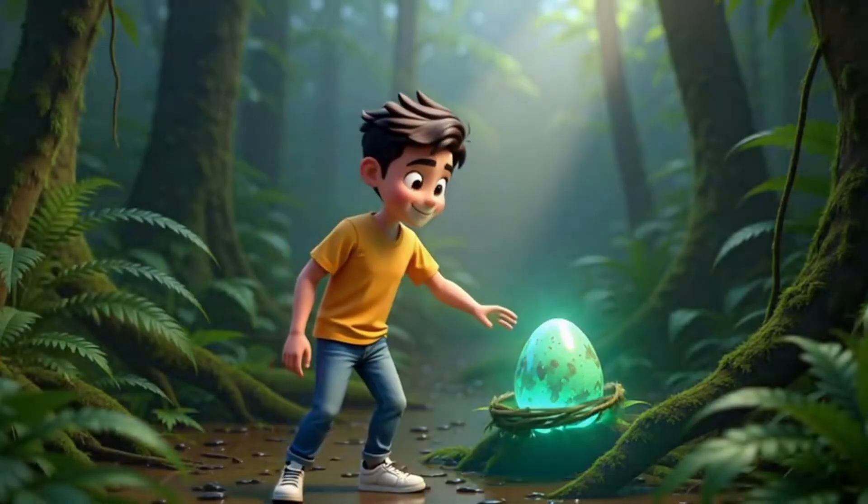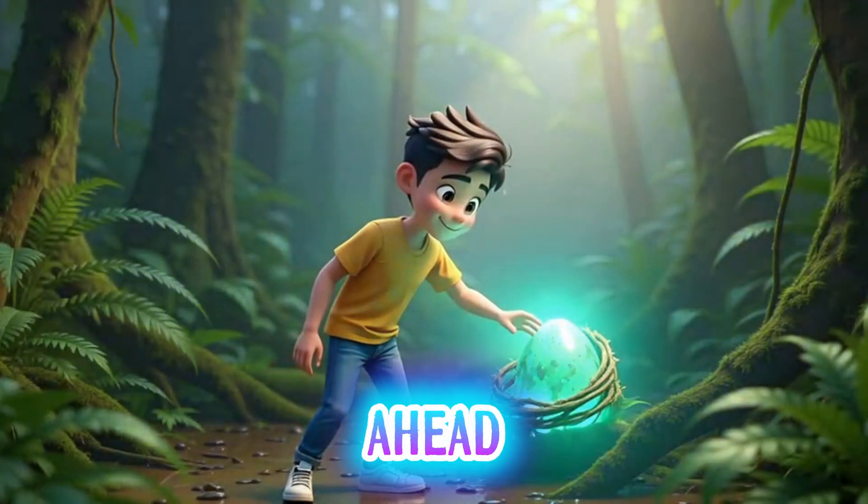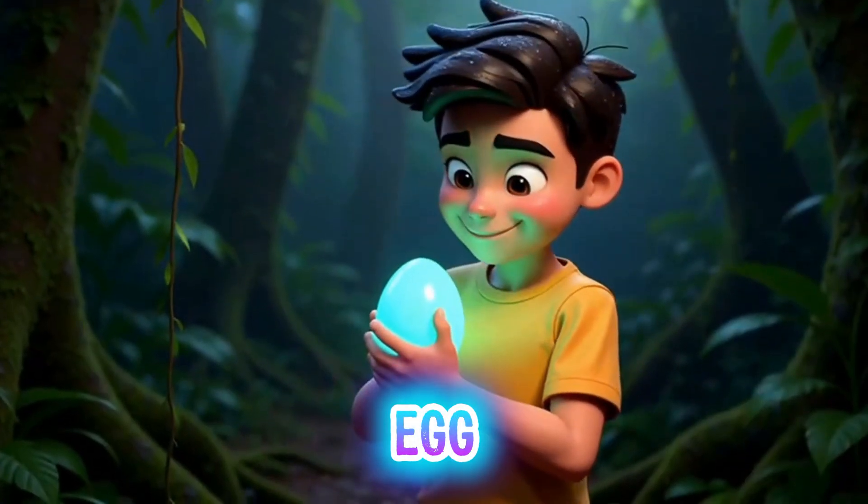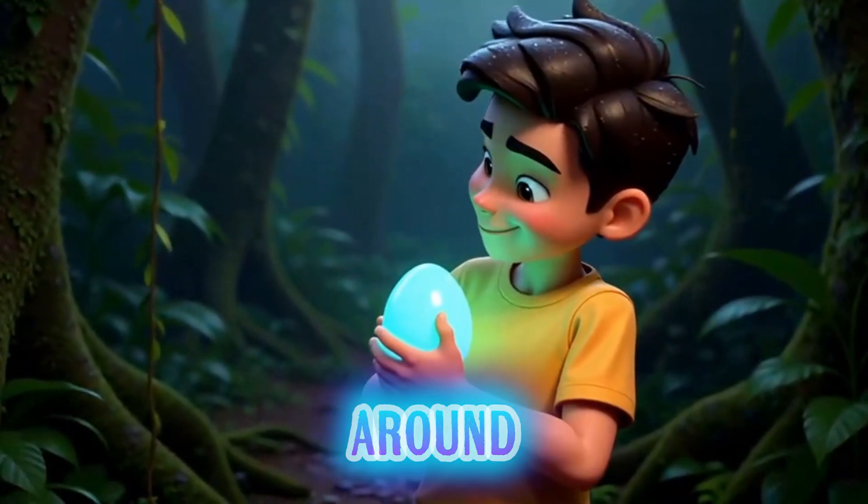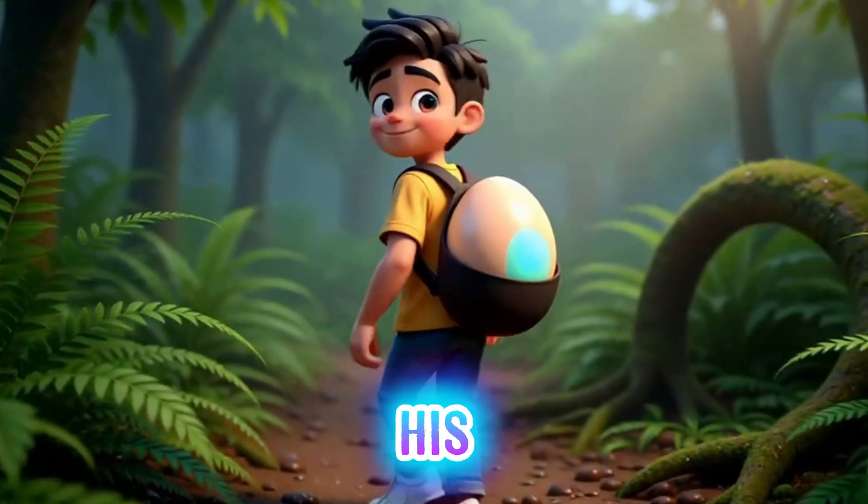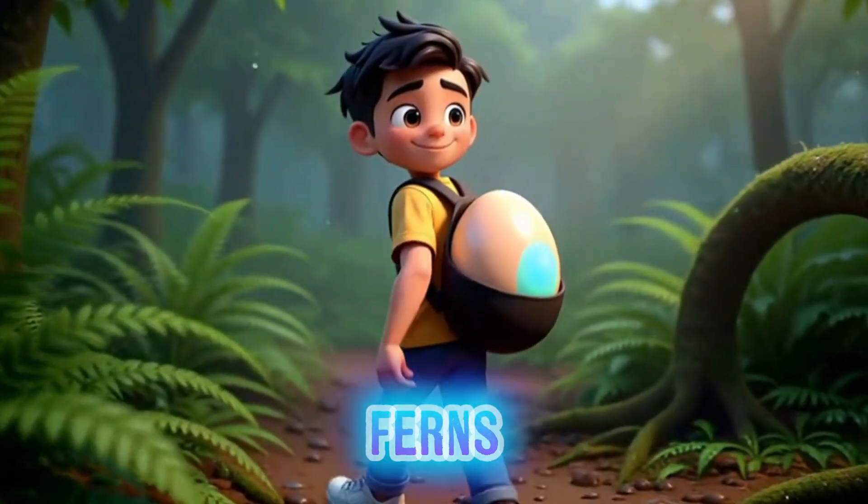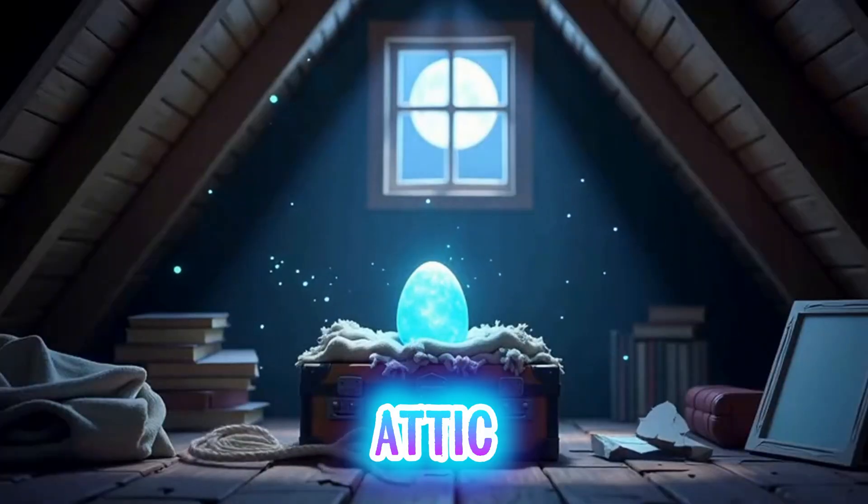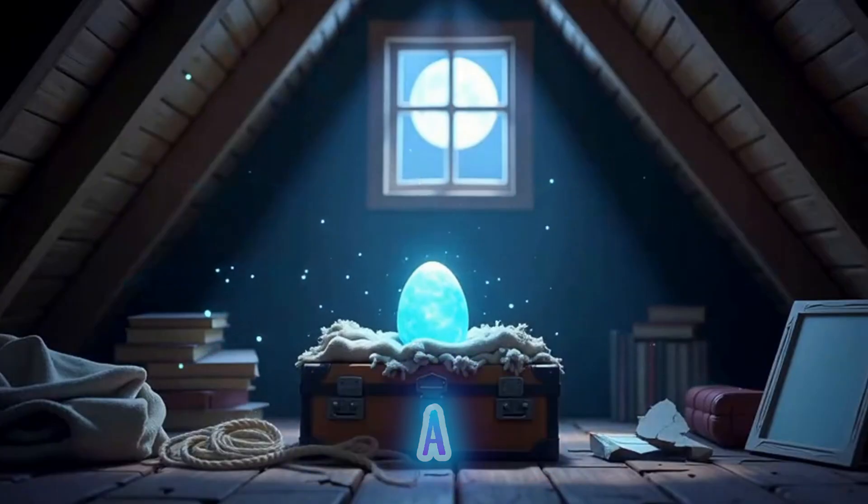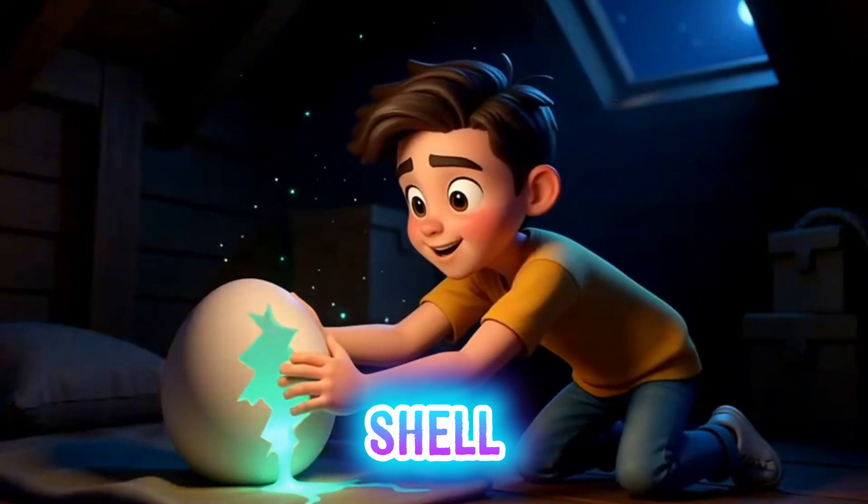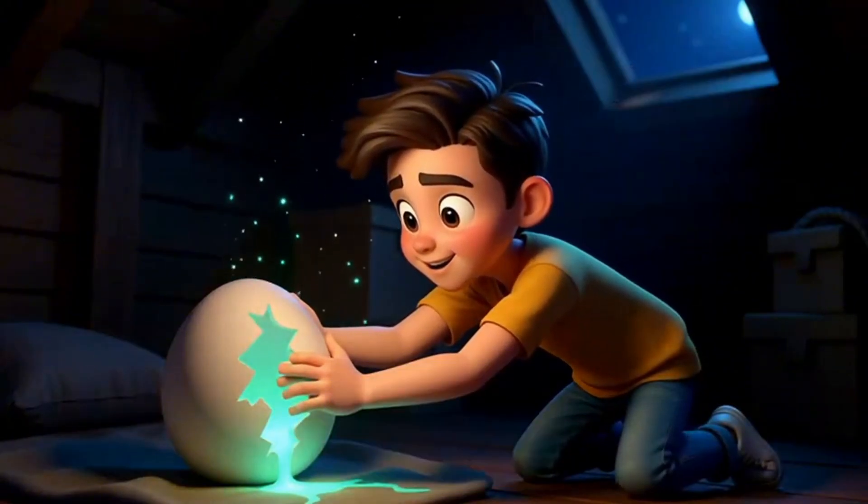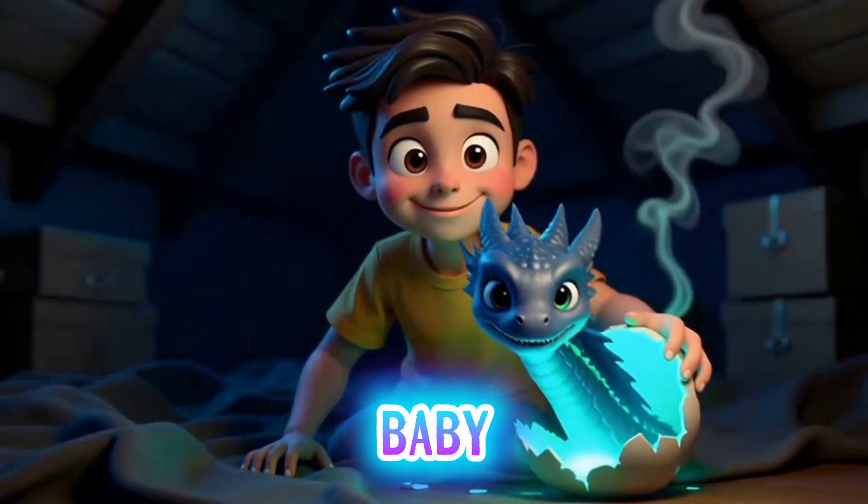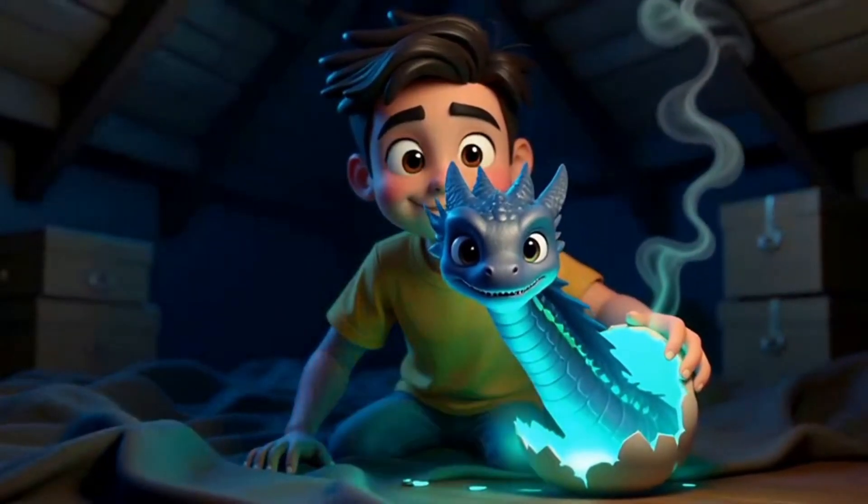In the misty jungle, the boy notices a strange glow ahead. He cradles the egg, heart pounding, and looks around nervously. He wraps the egg in his jacket and slips away through the ferns. In a dusty attic, the egg rests on blankets beneath a skylight. A hairline crack crawls across the shell. The boy holds his breath. The shell splits. A damp baby dragon blinks up at him, hungry.